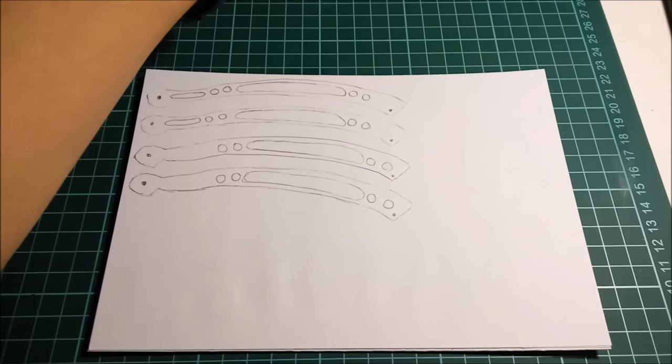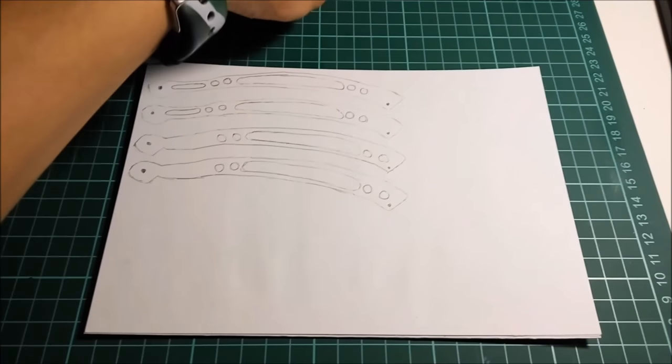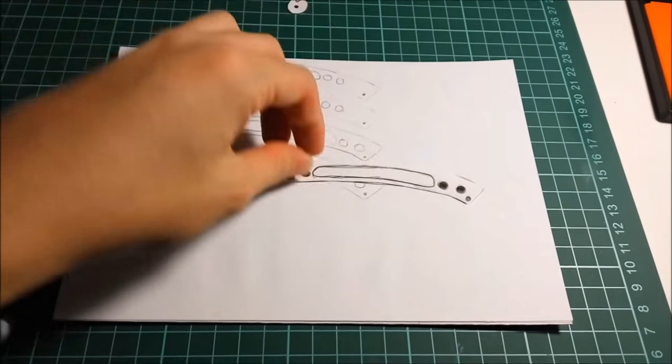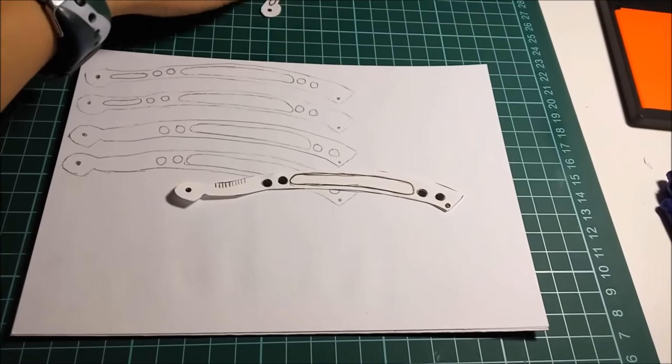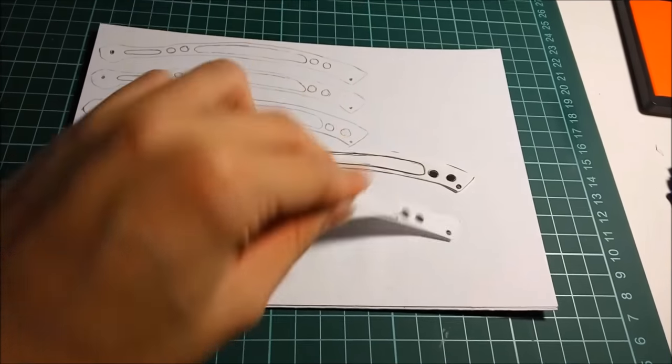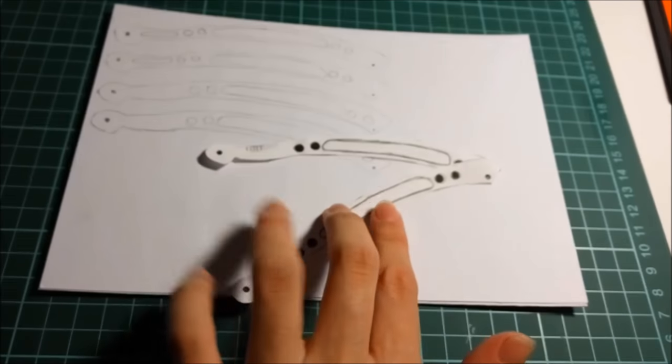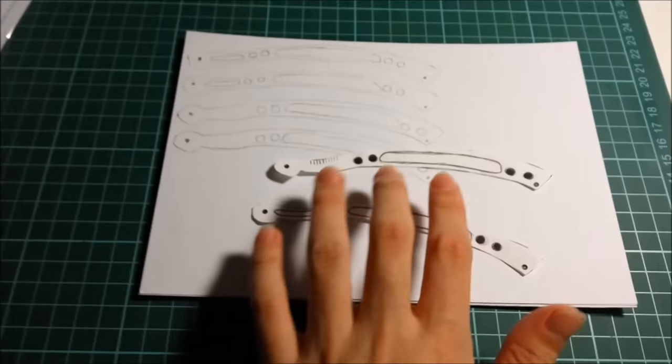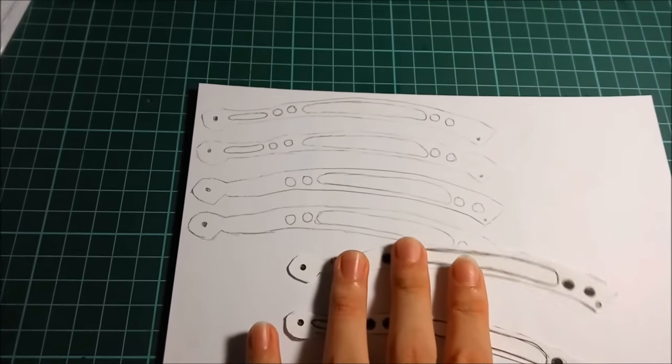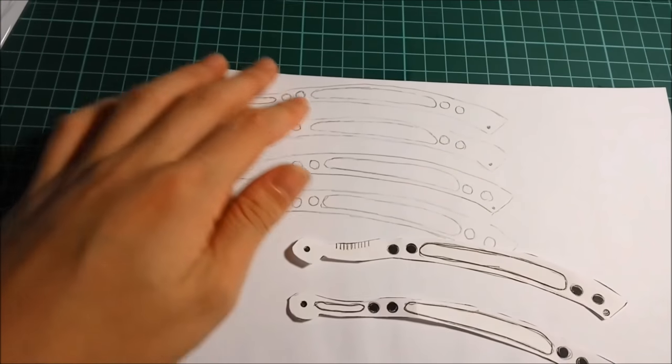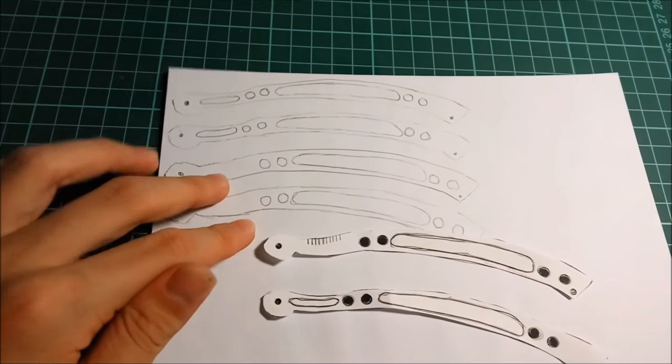For the handles, you can either trace out two of each or you could make four if you want.